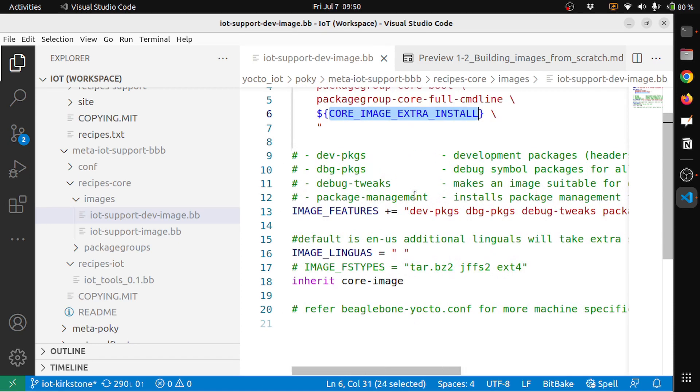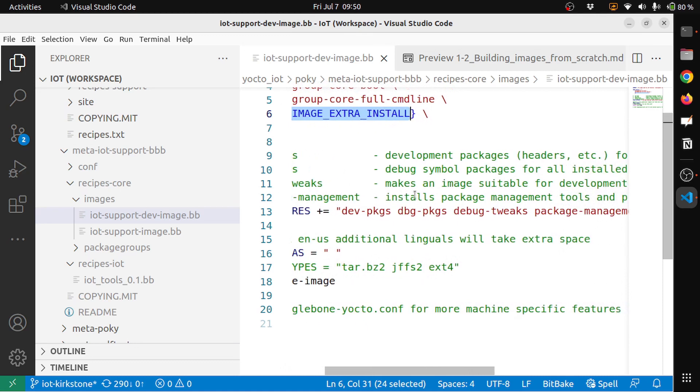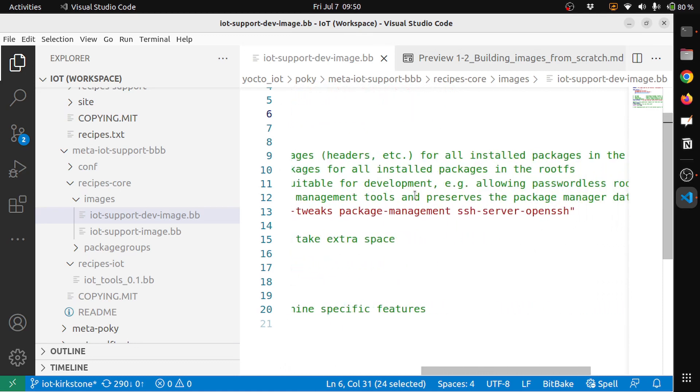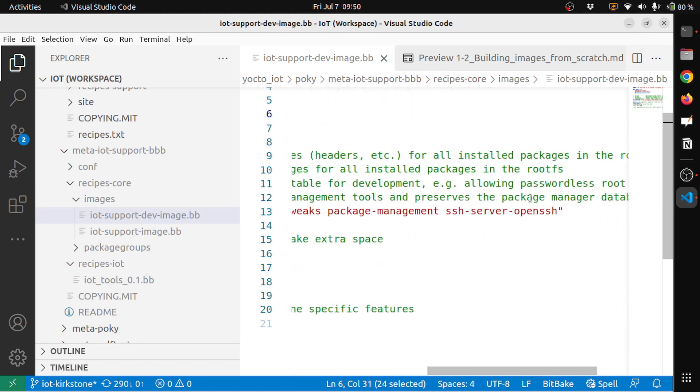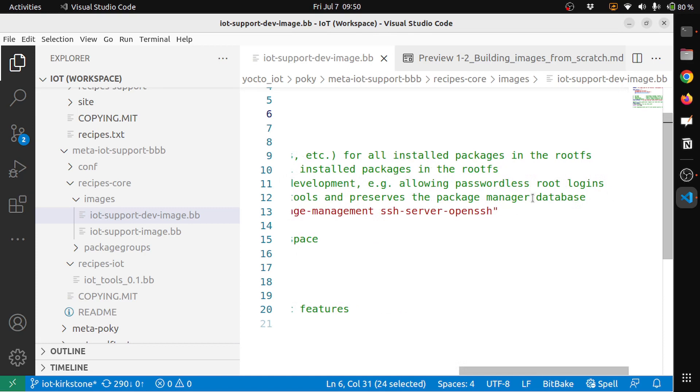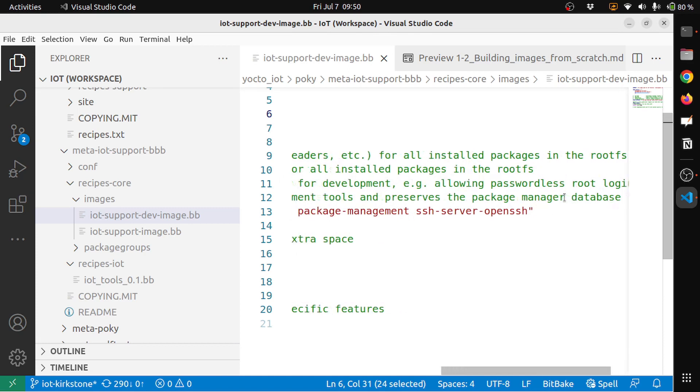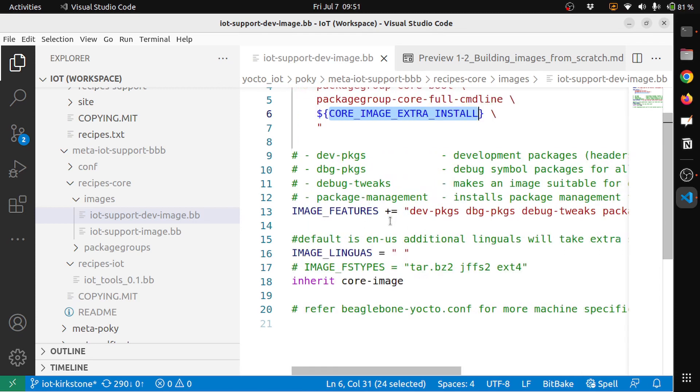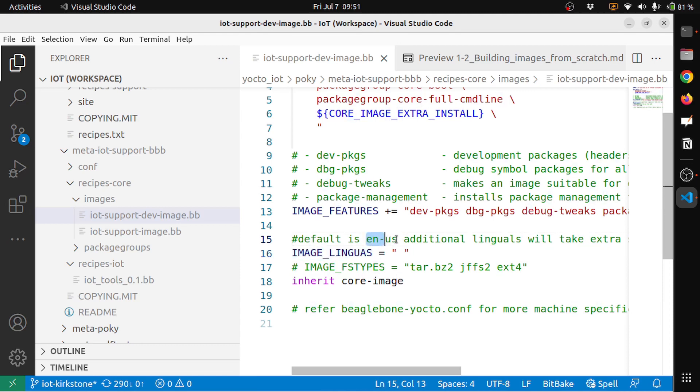Then package-management, so installs package management tools and preserves the package manager. So let's say in case if we want to extend the image to automatically install any packages, we need a package manager. So we need some package management facility, that's why I have added this. And then you have IMAGE_LINGUAS, this is by default in US, so it uses English.